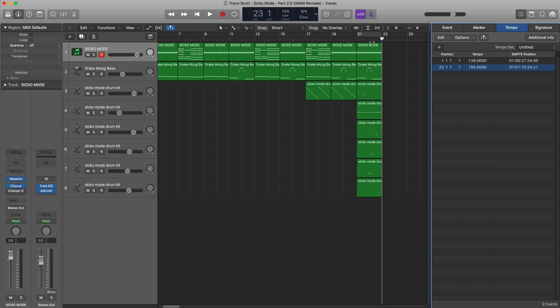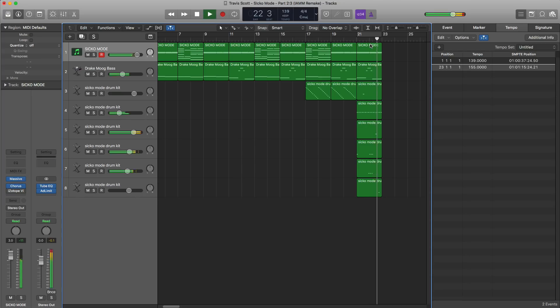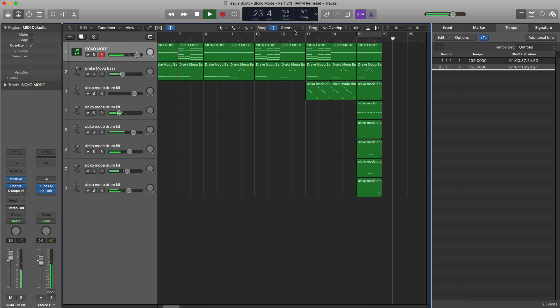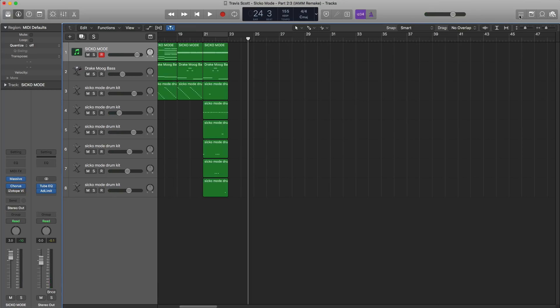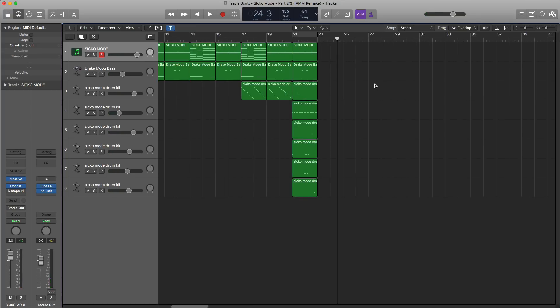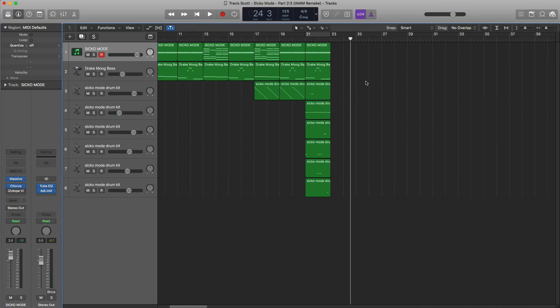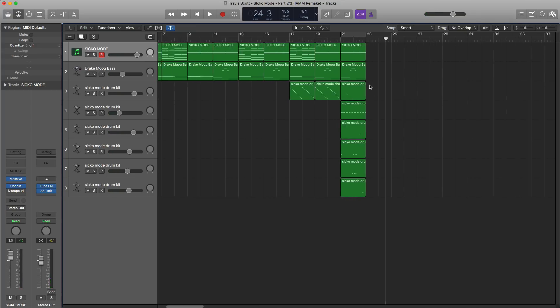So now when it plays from the beginning it'll be 139 beats per minute, and then it'll switch to 155. Now that the logistics are out of the way, let's go ahead and start creating that pattern.